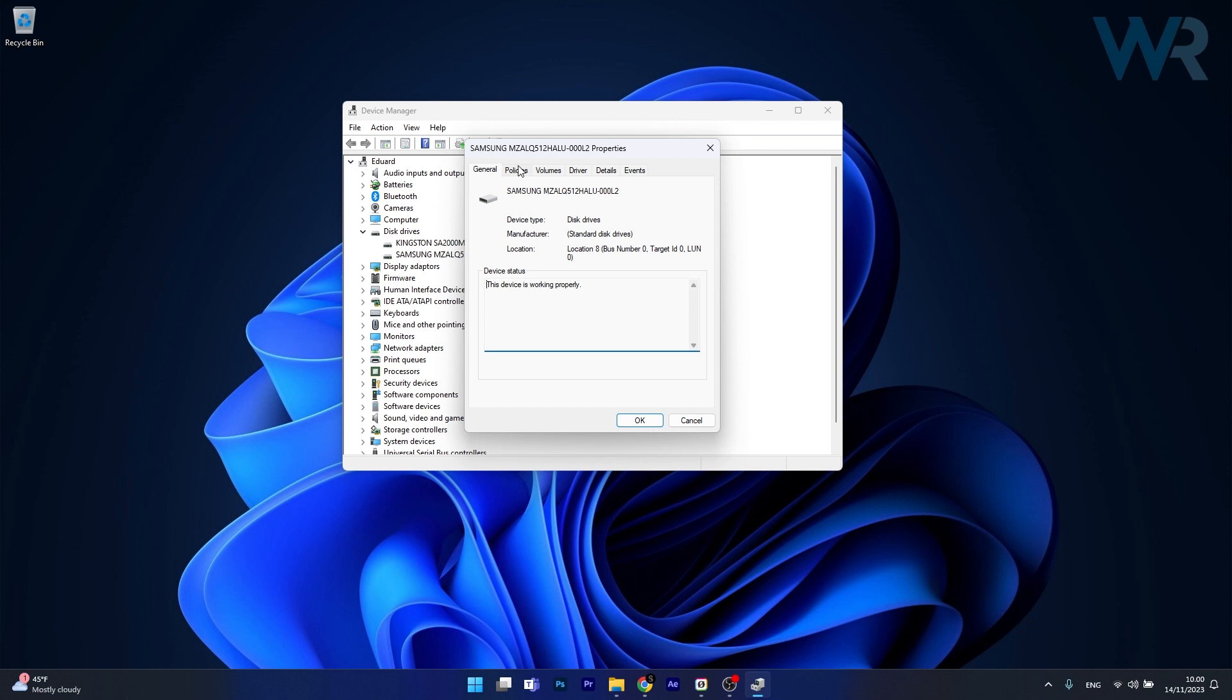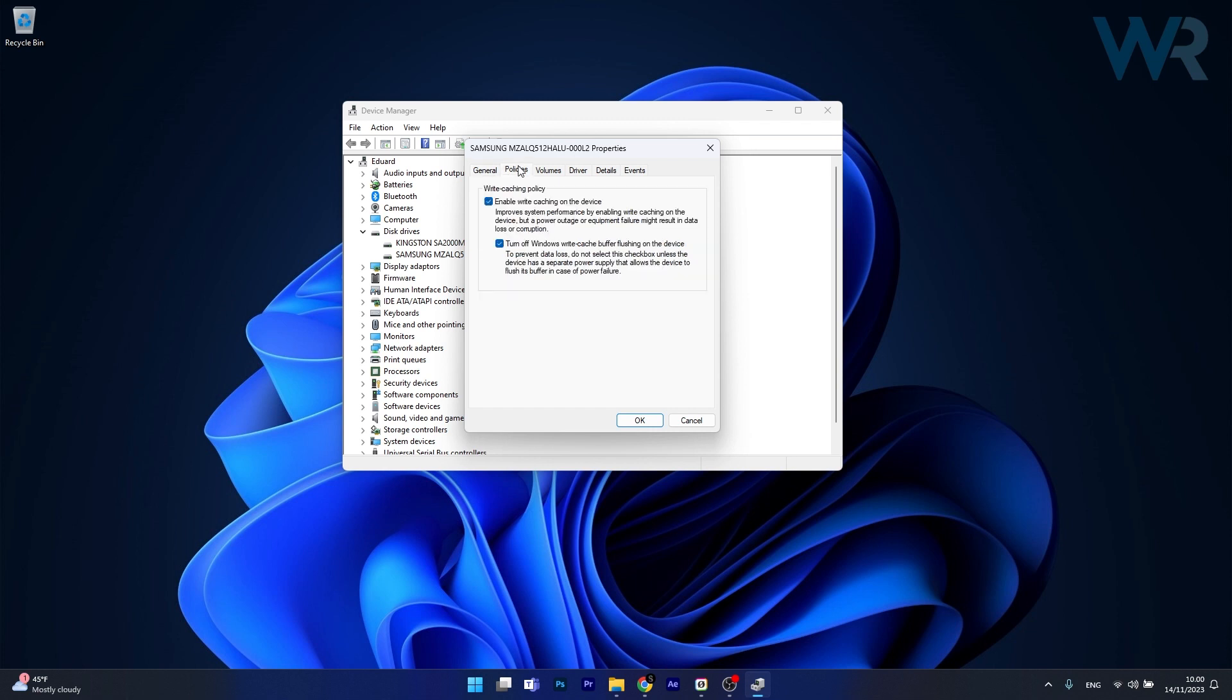Now in here, head over to the Policies tab and make sure to untick the box next to Turn Off Windows Write Cache Buffer flashing on the device.